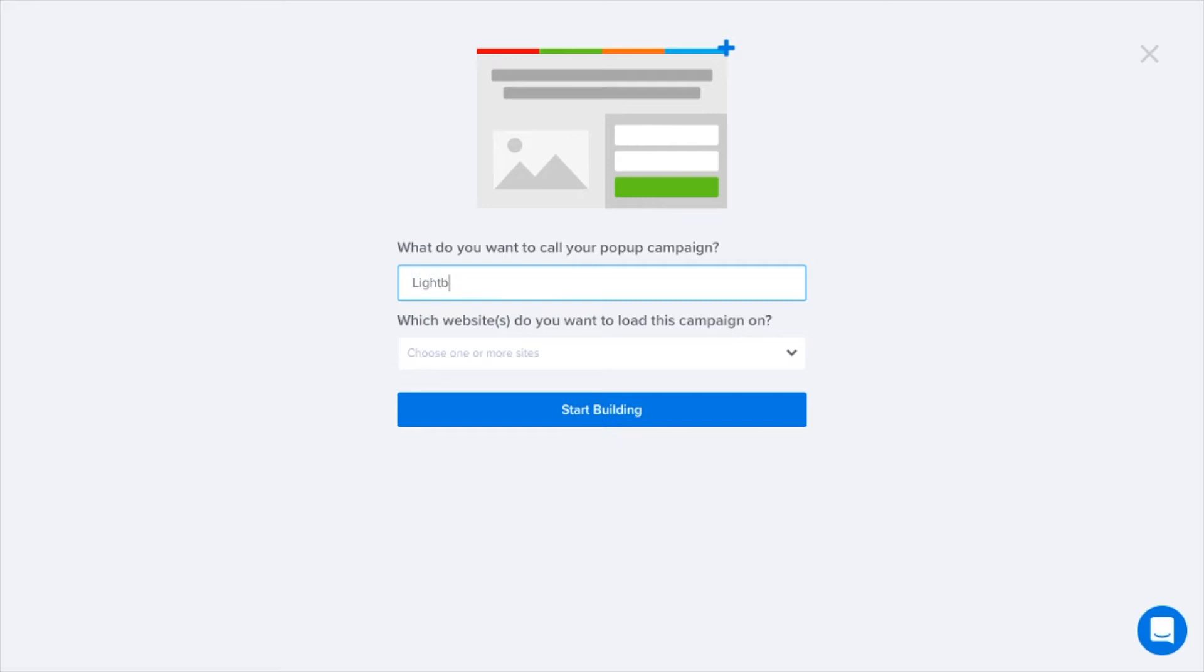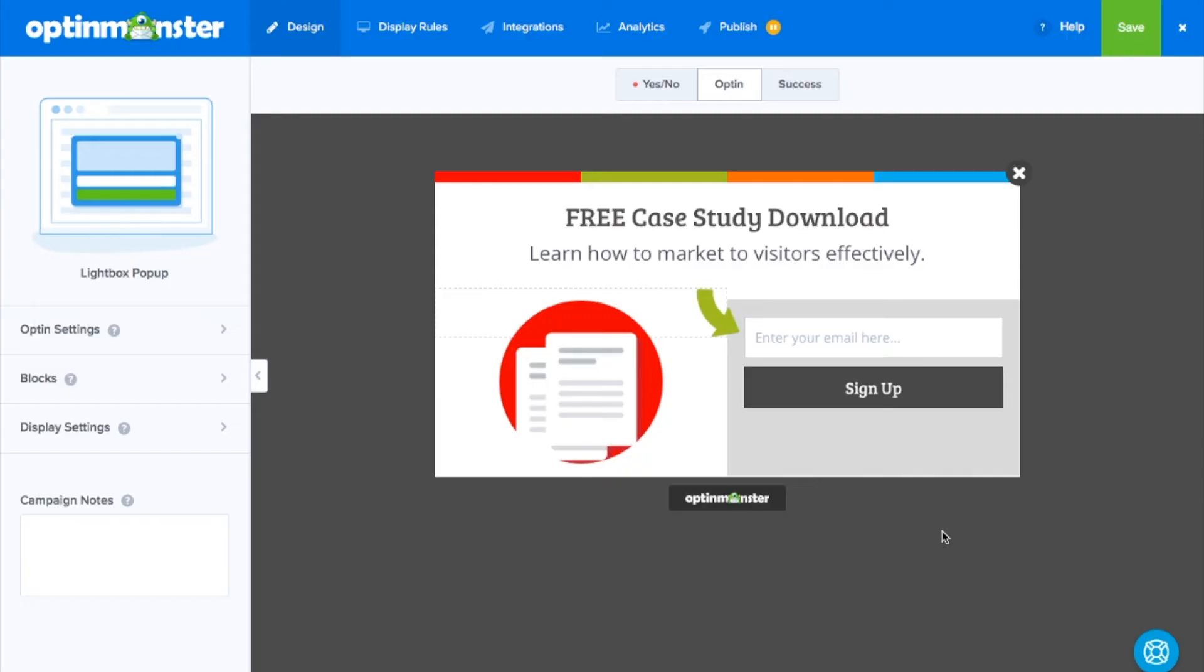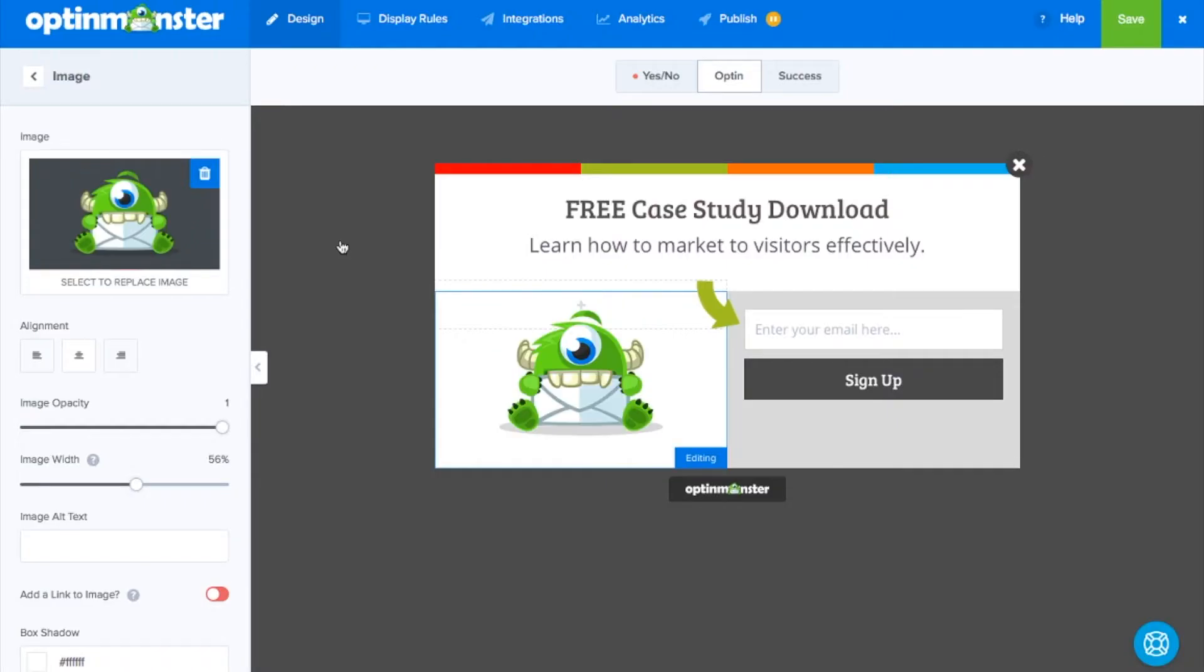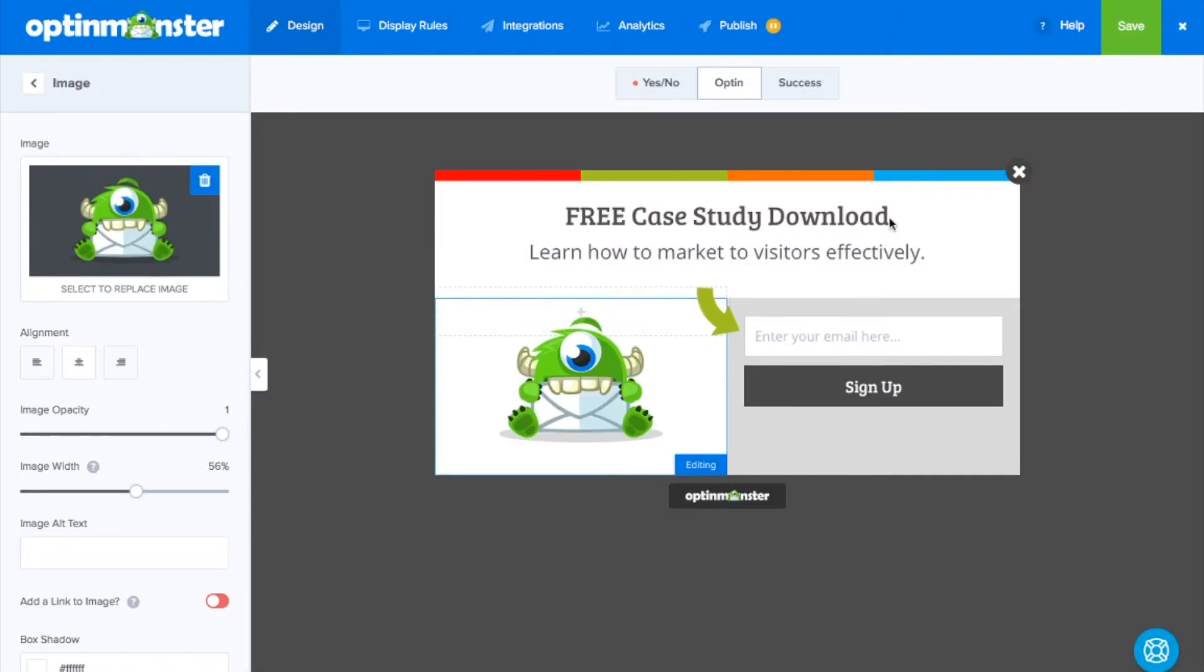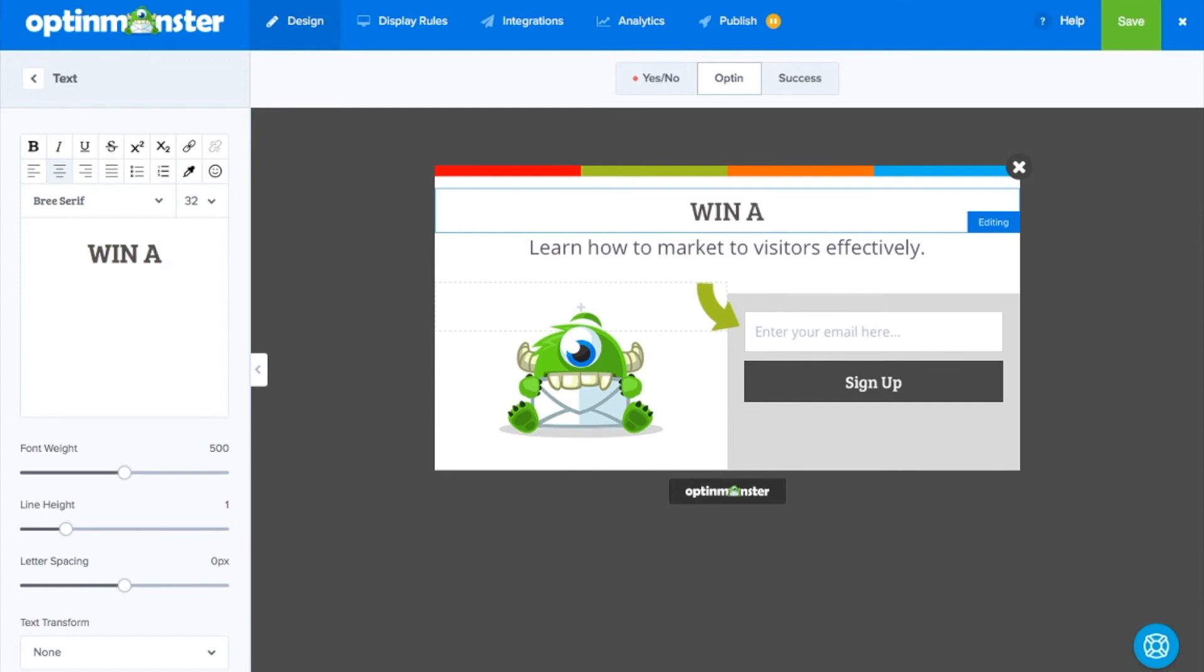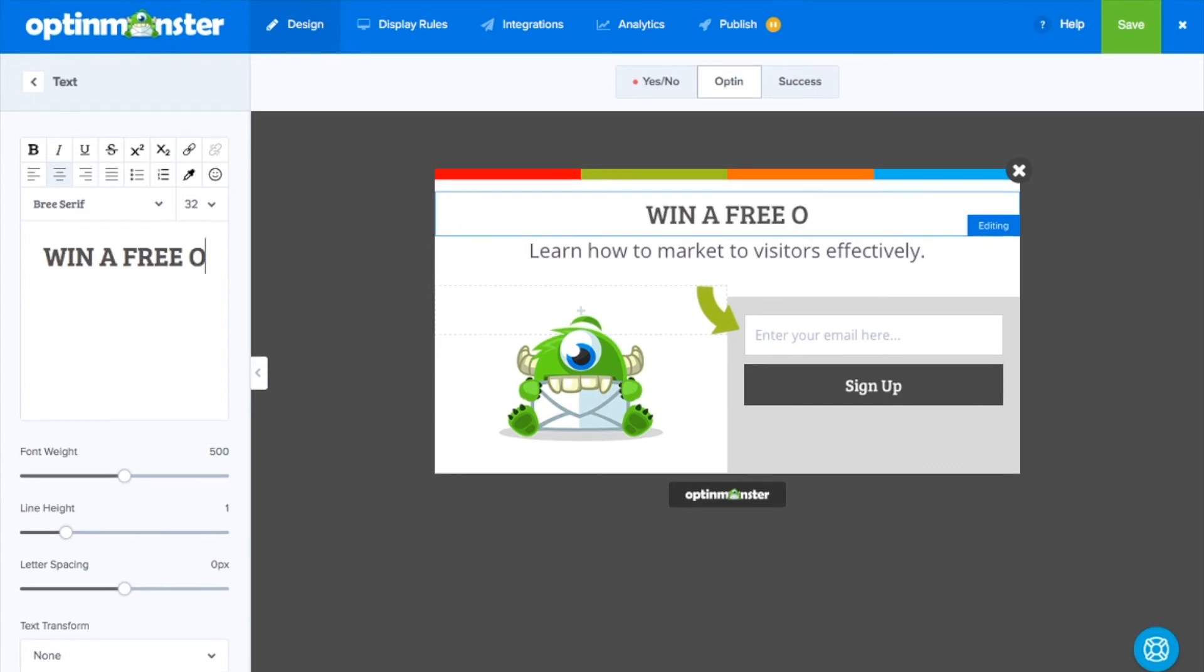Creating a campaign for your site takes a matter of minutes, and with our drag-and-drop builder you can completely customize each template with elements such as images, text, countdown timers, buttons, and much more.